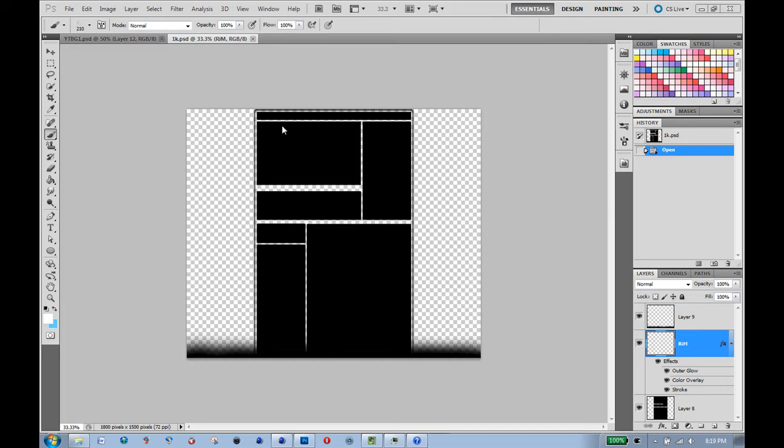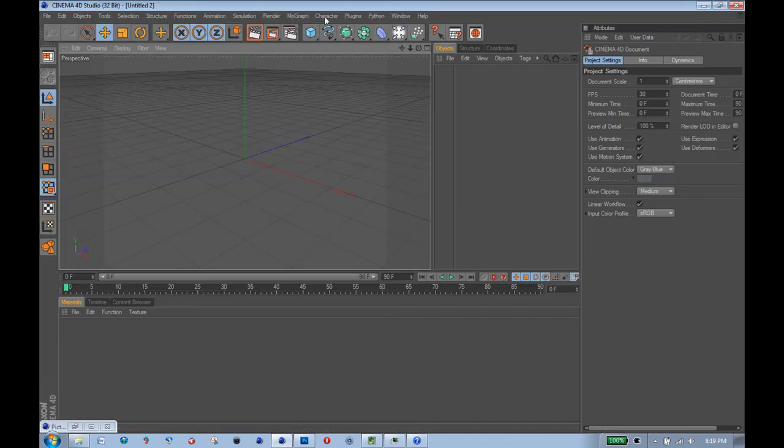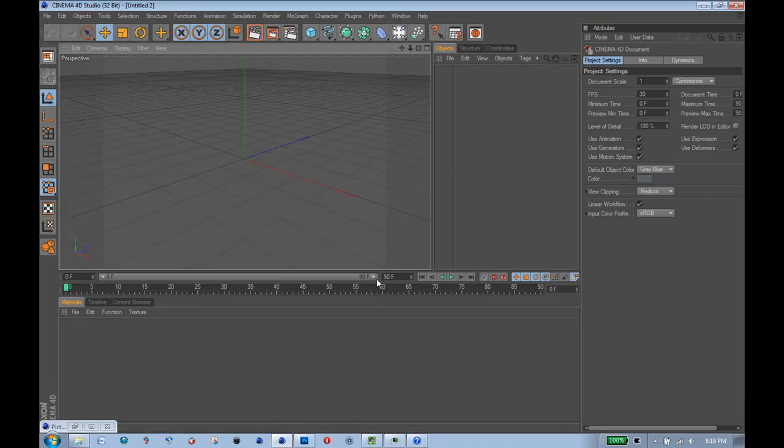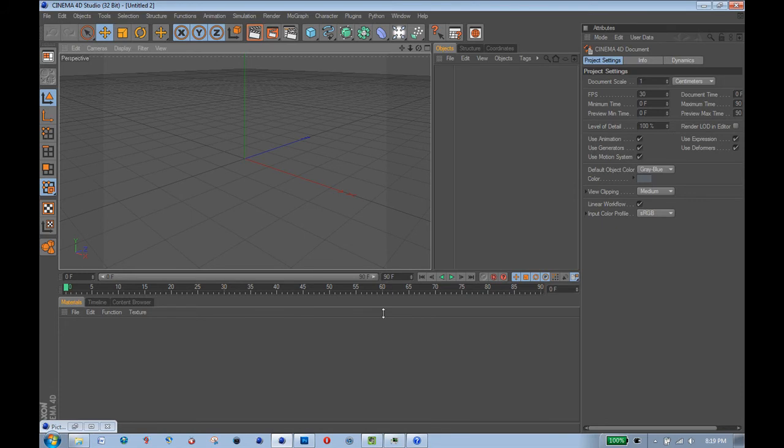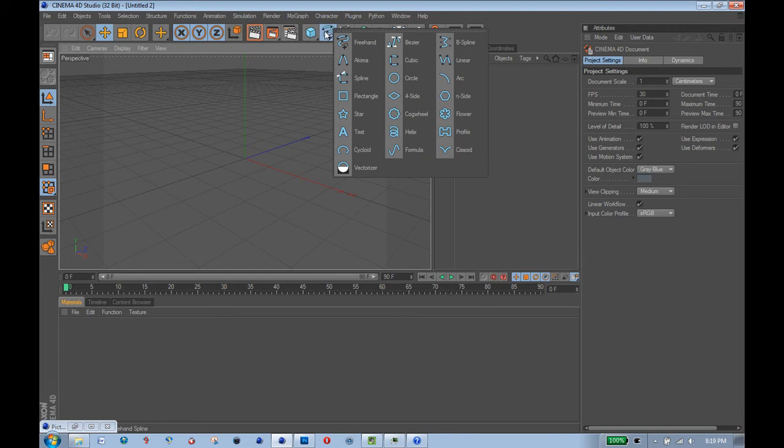So here I have a template that I use for making YouTube backgrounds. I'm just going to go into Cinema 4D and use something that I don't think people use very much.